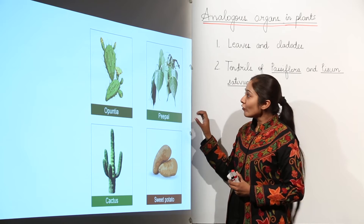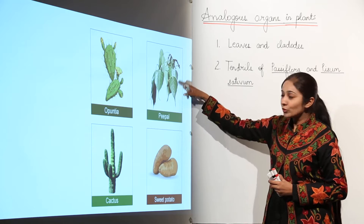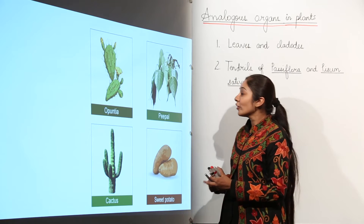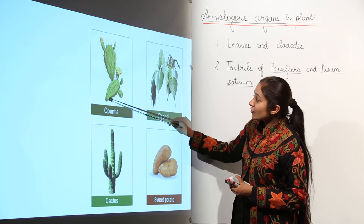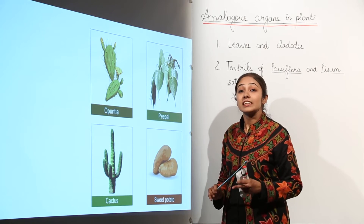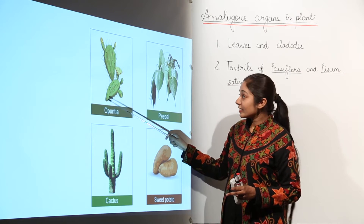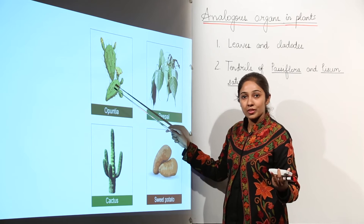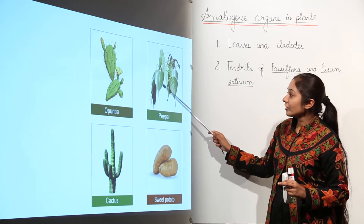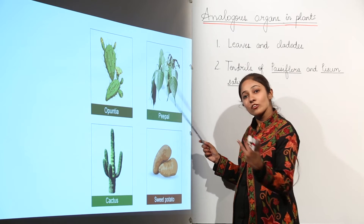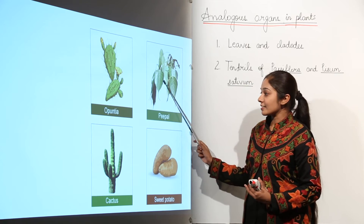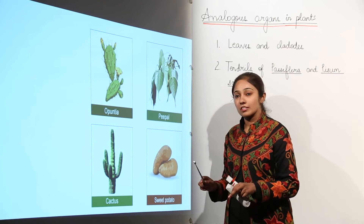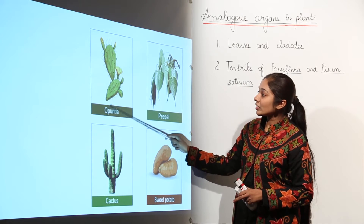If you look at Opuntia and Peepal, you might think both have leaf-like structures. But the actual fact is that in the case of Opuntia, what appear to be leaves are actually not leaves — these are stem modifications. The stem is modified into a leaf-like structure performing the function of photosynthesis, and the leaves have been reduced to spines. In the case of Peepal, you see the original natural leaf performing photosynthesis.